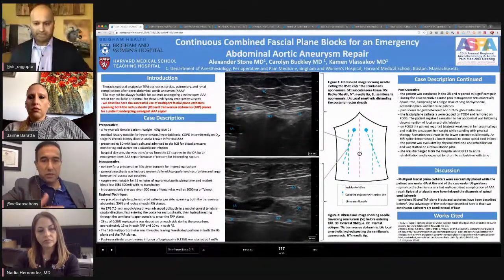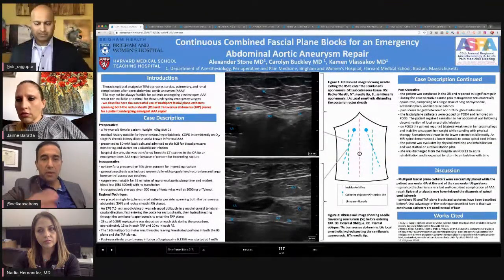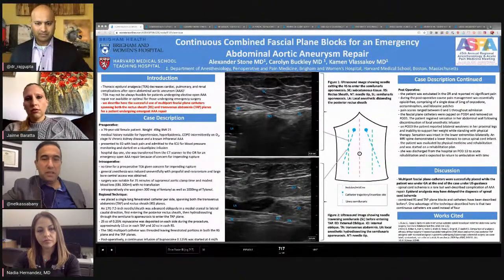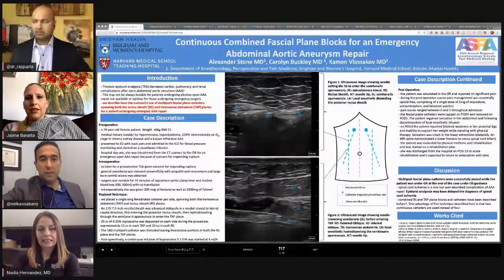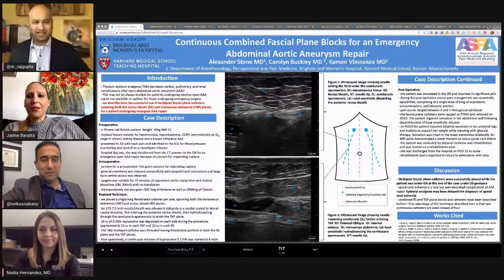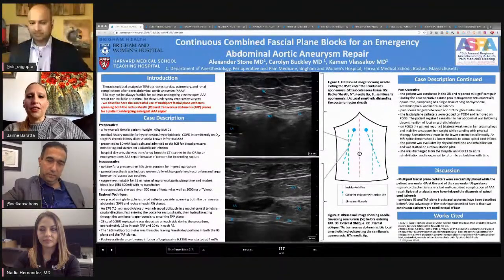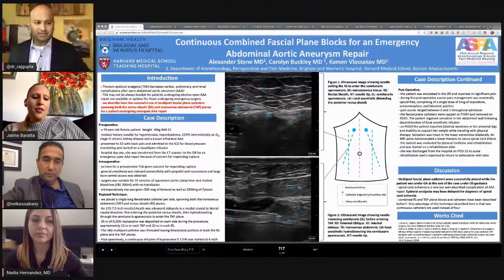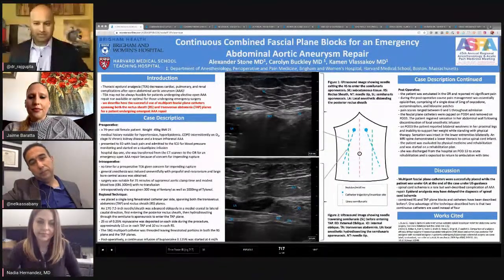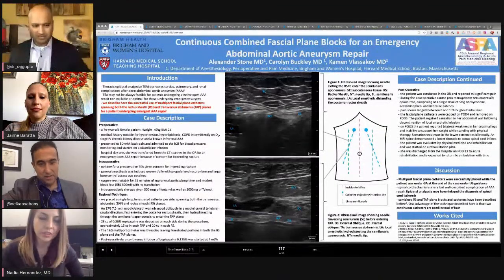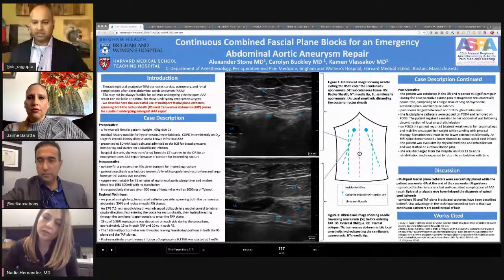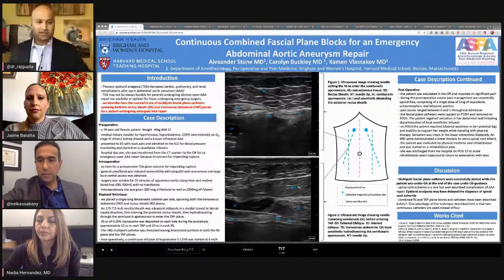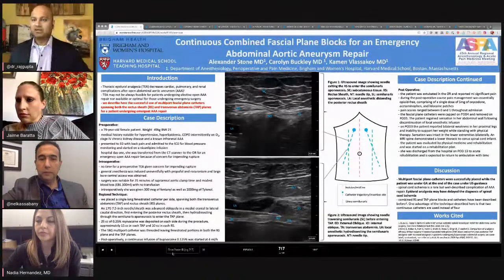Nabeel asks: do you do a TAP block and a rectus sheath block together every time? — It depends on the case. The main reason I do rectus sheath blocks is for incisions that are sub-xiphoid — the TAP block doesn't reach that high. It's not a lateral-medial separation I'm worried about, it's caudal-cephalad spread. They described an incision going to sub-xiphoid, which is why the rectus sheath helps. A viewer comment also noted that an epidural might have clouded the spinal cord infarct diagnosis, too — that's a fair point.